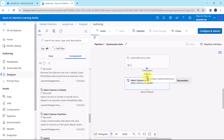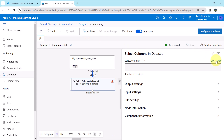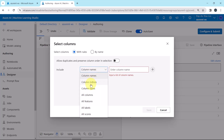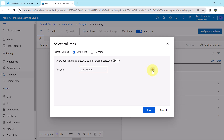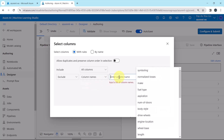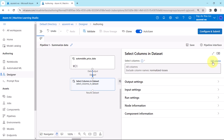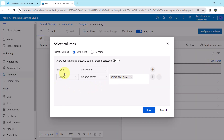Now connect the dataset to this component. Click on Select Columns in Dataset. First we have to select the columns — click on edit column. Include all columns, click on the plus icon, then Exclude, all column names. Here we have to exclude the normalized losses column. We are removing this column because it has more than 5% missing values. Click save.